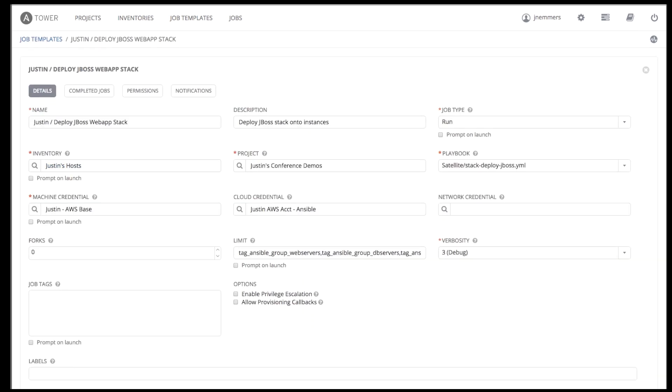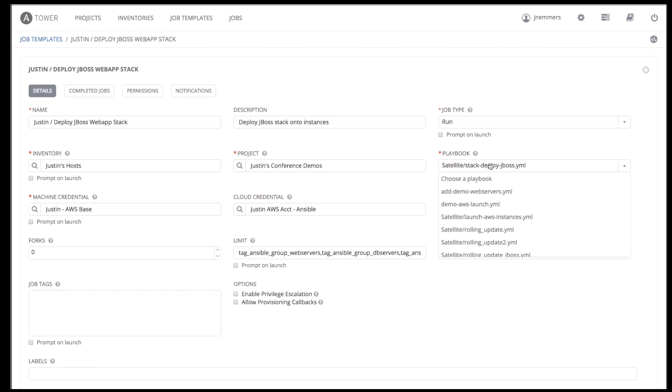Once the project is configured, the dropdown menu for the playbook is automatically populated with all the Ansible playbooks found in the project directory and any subdirectories.